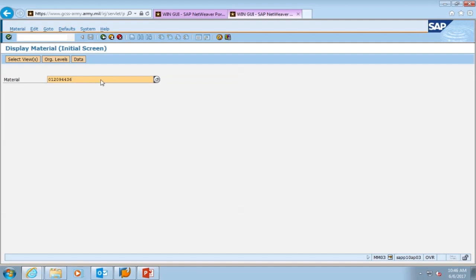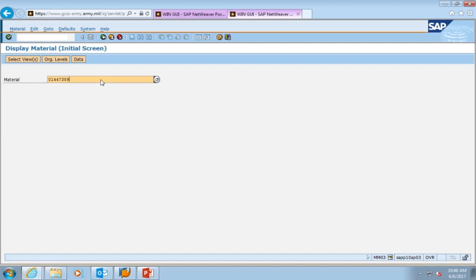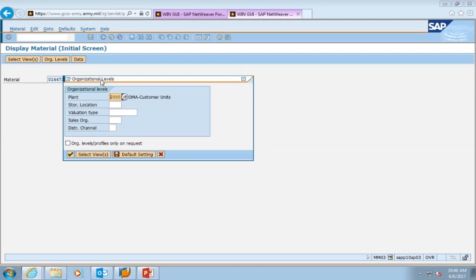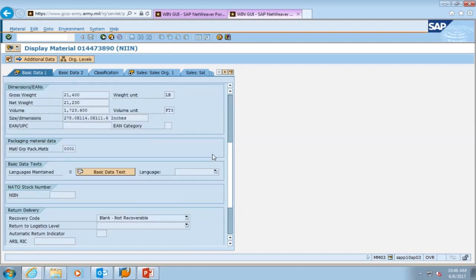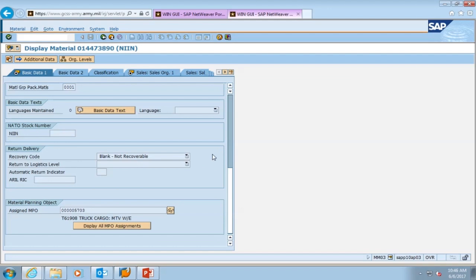We're going to do another example. We're going to take this NIN out and type a new NIN in, then press enter. Now we're looking at the basic data information for this truck cargo M1083A1 — this is a Humvee. We see that this is a class seven item, a non-expendable item, and we can see how much this Humvee weighs. In the NPO field at the bottom of the screen, we see the LIN number T61908 and the NPO number assigned to that particular line item number.